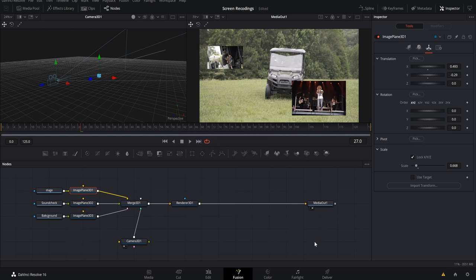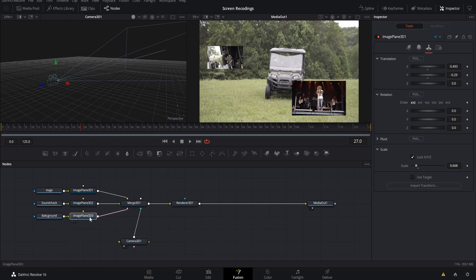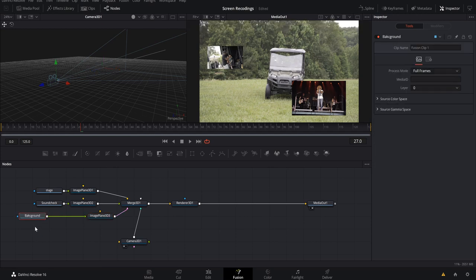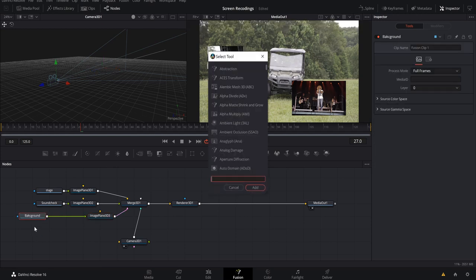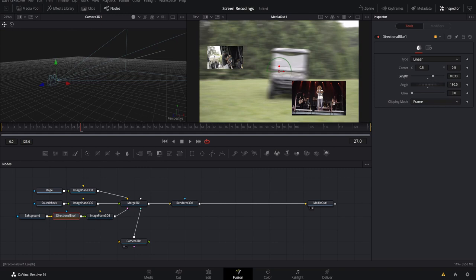Save your work again. Now we want to add some blur to the background image because it's too sharp. Select the background node, hit Shift+Spacebar, and type 'Blur.' Add a Directional Blur because we already know which direction the camera will move — it'll move down and then to the right, like a J shape. Set the angle to 180 degrees and bring the length up just a little bit.